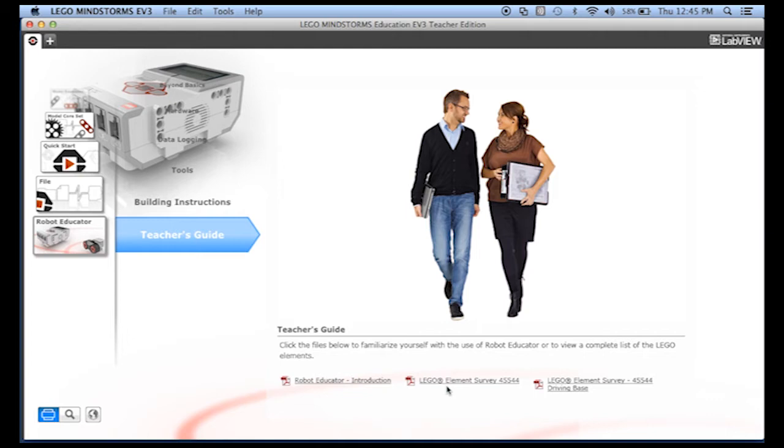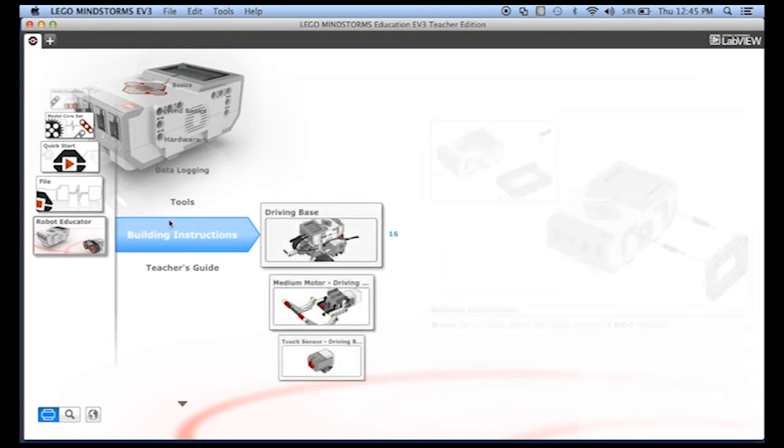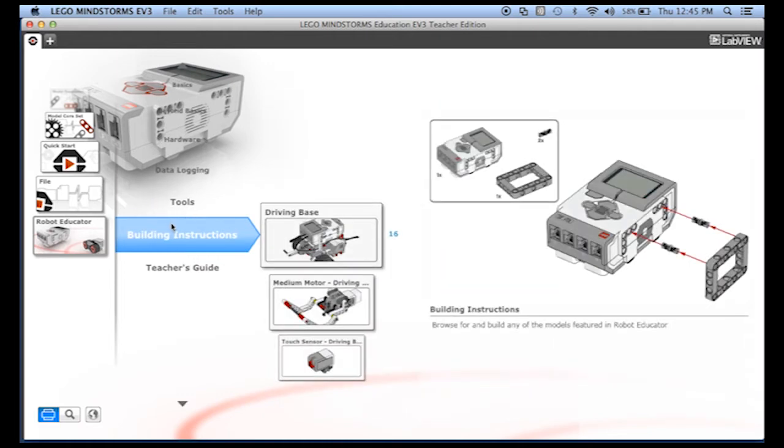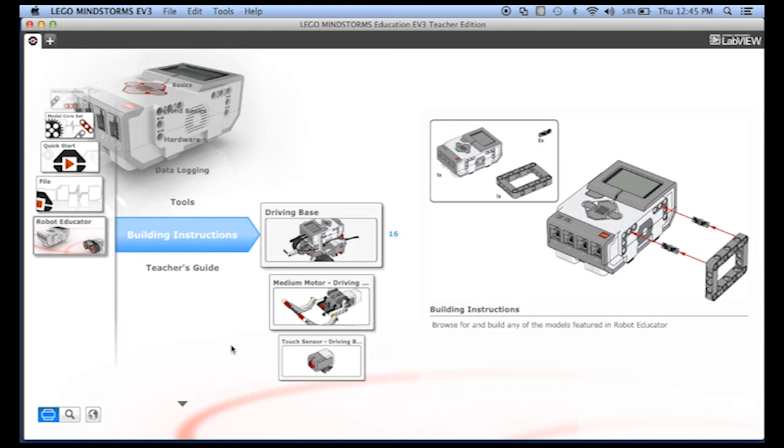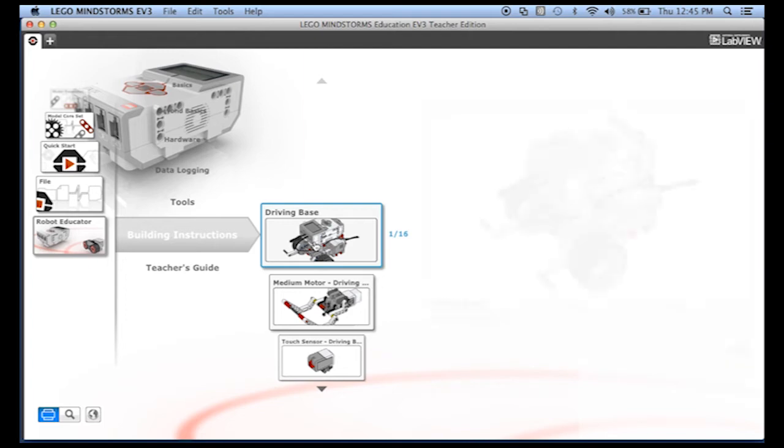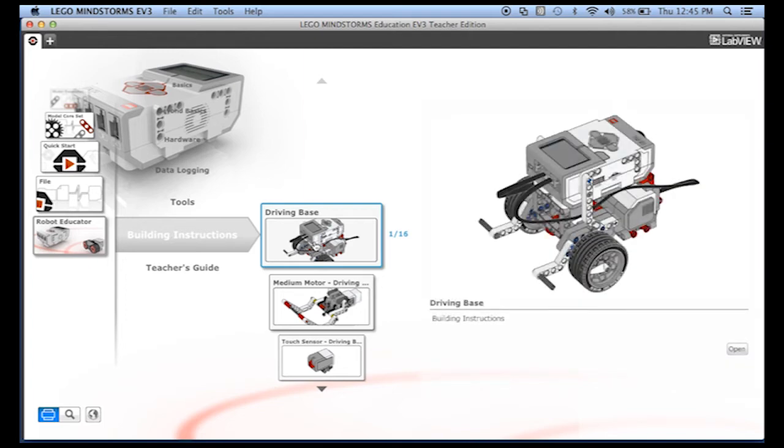Let's go back one into building instructions. Here you get detailed instructions on how to build the robot base and the sensor attachments. This is what came in the book with your educational kit, but it's nice that it's here. Let's open up this one.